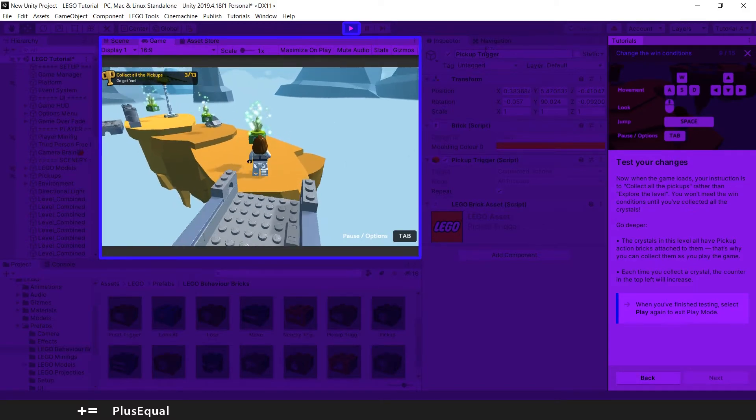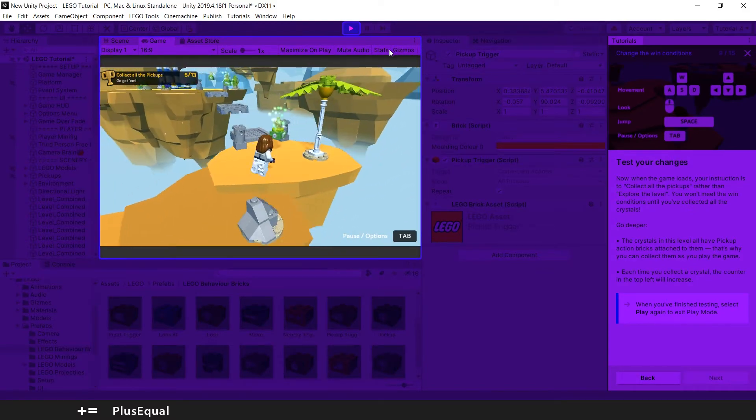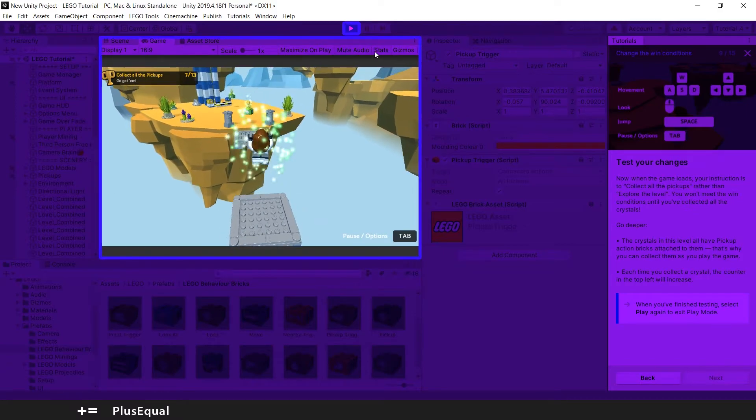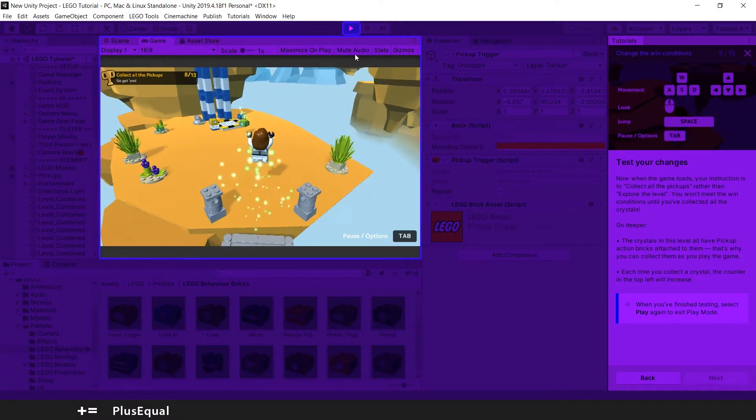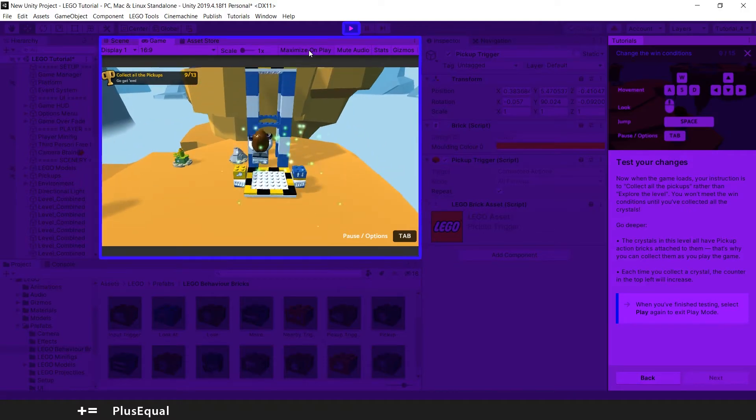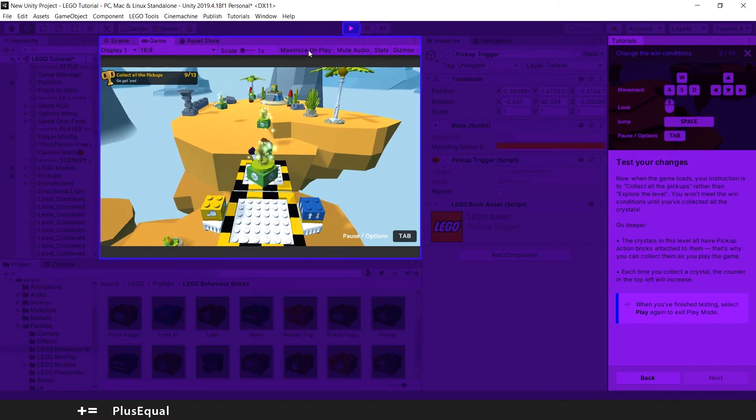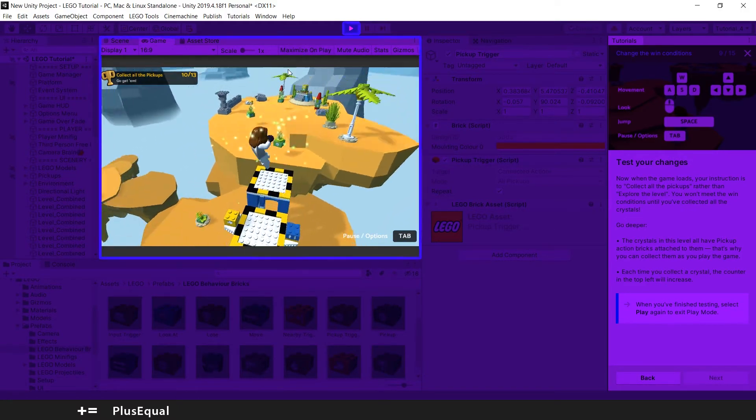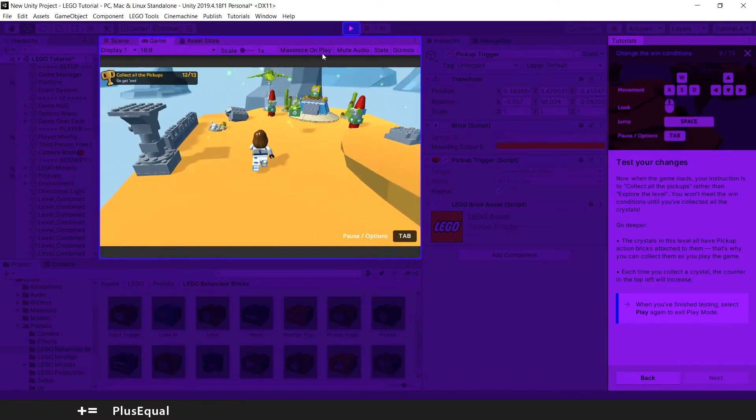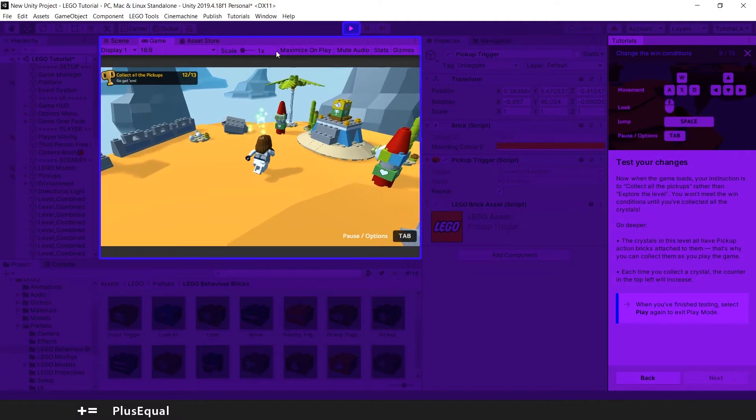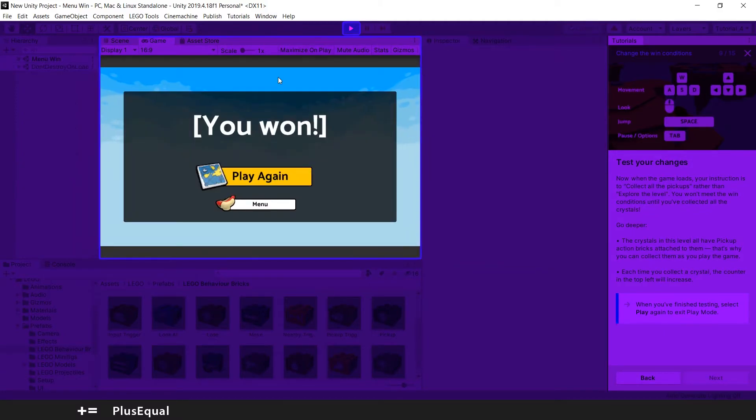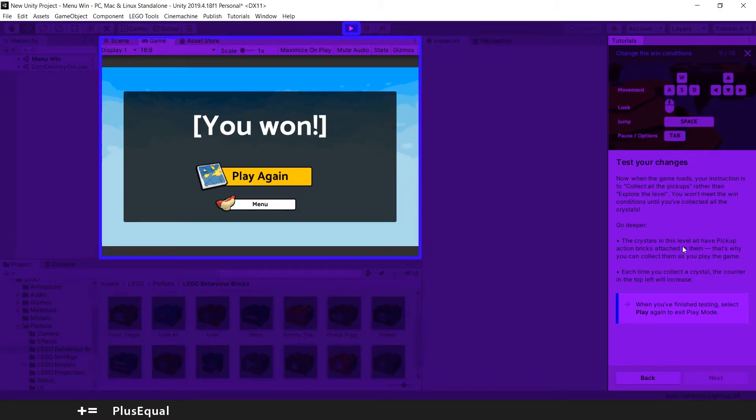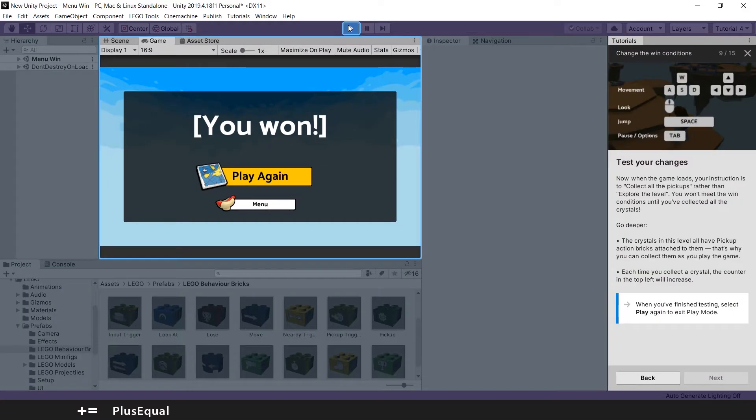Four, five, six, seven, eight, nine. Nice. And bang, when we collected all the pickups that we needed, the game ended because we changed the condition for that. Also, the crystals in this level all have pickup action bricks attached to them, so that's why you can collect them as you play the game. That's important. We can quit play mode.